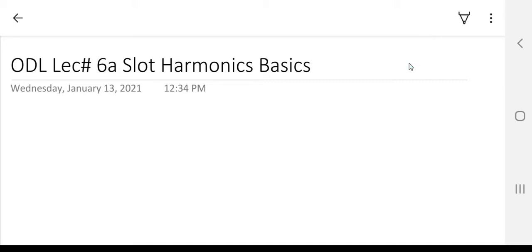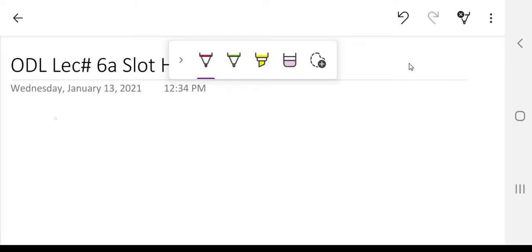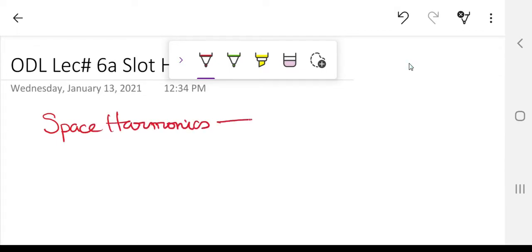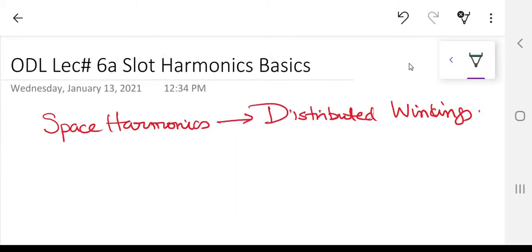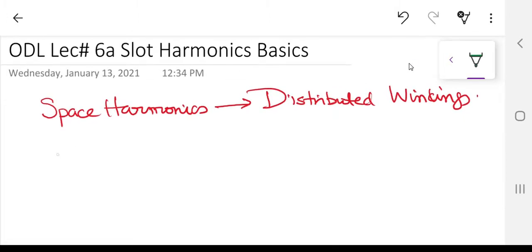Welcome. Today we are talking about slot harmonics. For those who have no idea what slot harmonics are — we have talked about space harmonics before. Space harmonics are those harmonics produced because of the distribution of the winding, the distributed winding inside your machine. Because of those harmonics you get saddle effects and the machine was actually crawling.